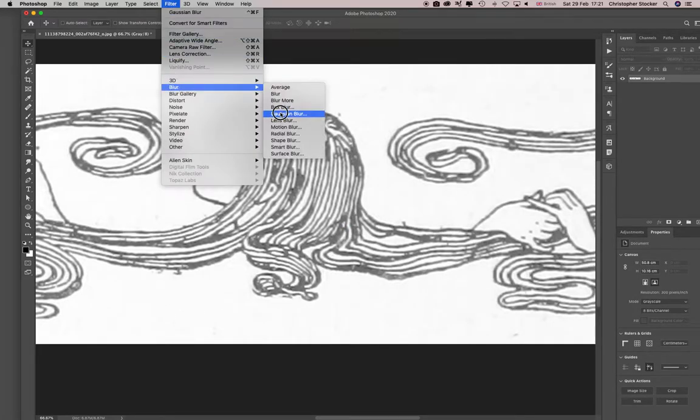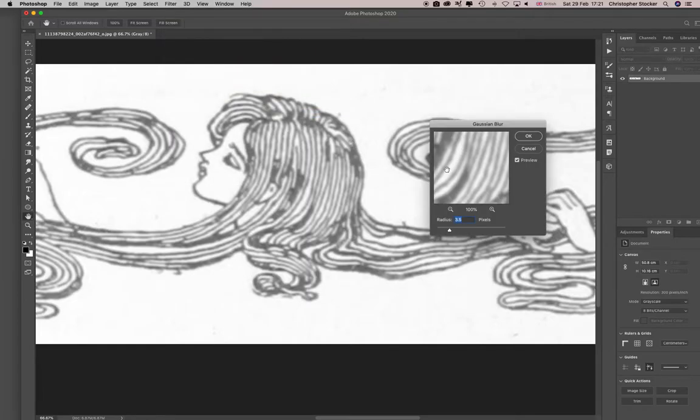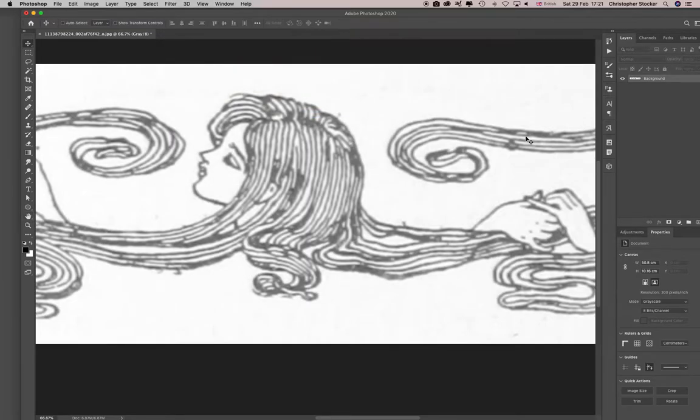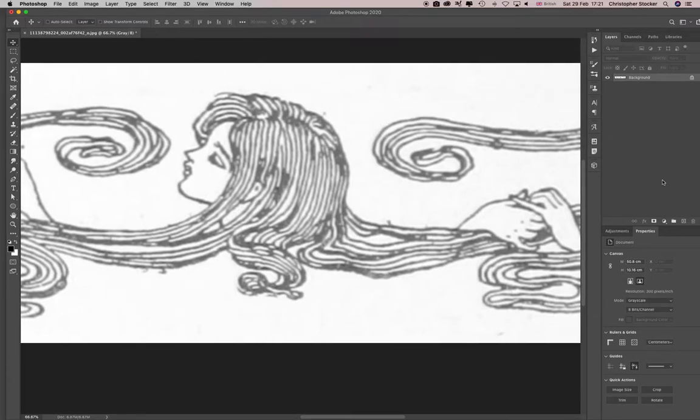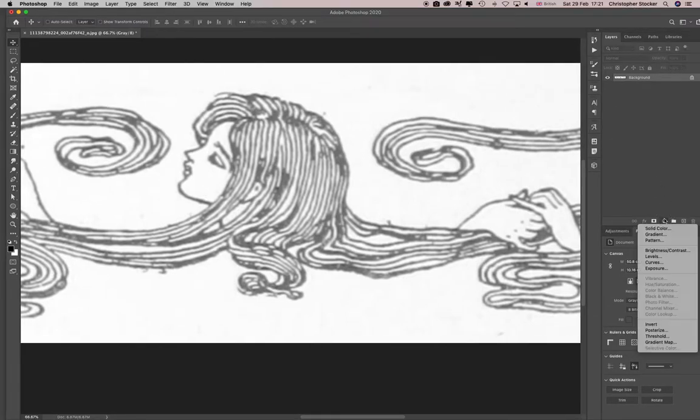And then I normally do curves, but let's look at the threshold, that might be faster. There you go, about there.